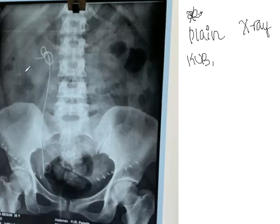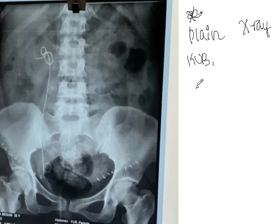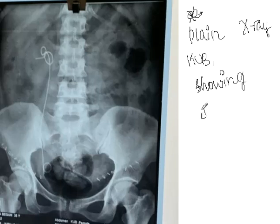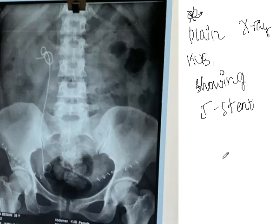This is the kidney. You can see the kidney shadow here. From the kidney to the bladder — the bladder is here — there is a stent which is placed. This stent is called a J-stent.